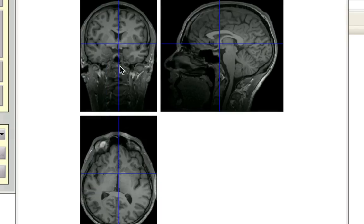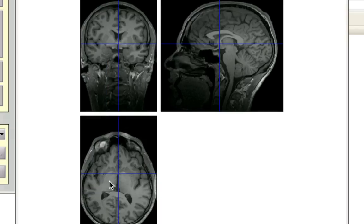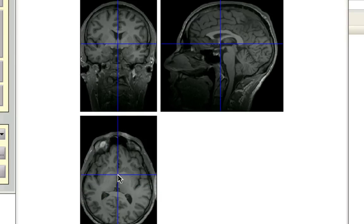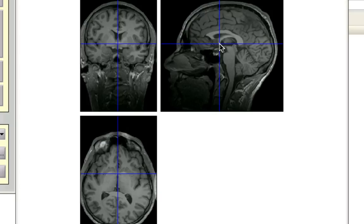And lastly, for the transverse image, look for a thin band of white matter that connects both hemispheres, so right about here. Okay, I'm going to adjust these a little bit. And now that we have that,